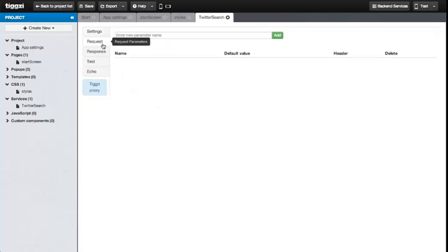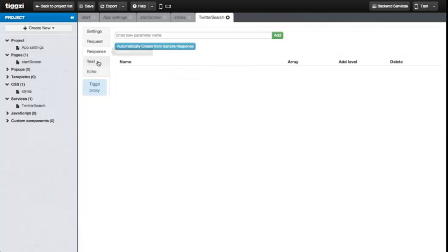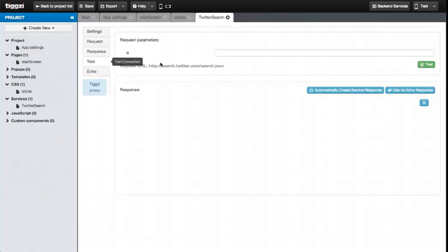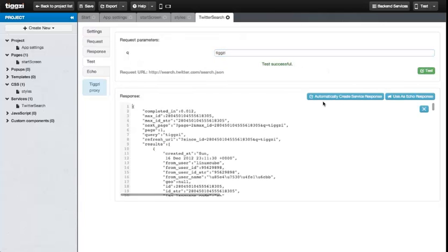Next we go on to the Request tab where we can add needed input parameter to the service. In this case we're adding Q for a query. Now let's see if our service works. In the Test tab, type in TIGSI into the Q parameter field and click Test. You should see a response from the Twitter service.